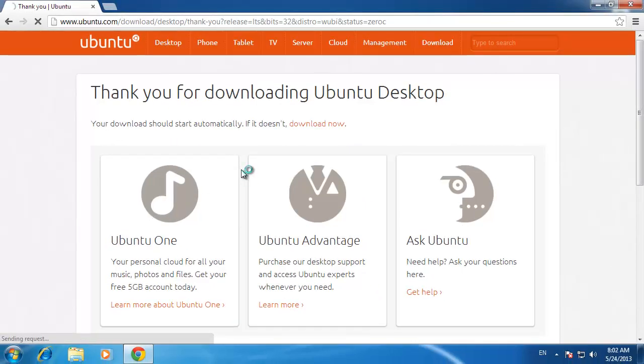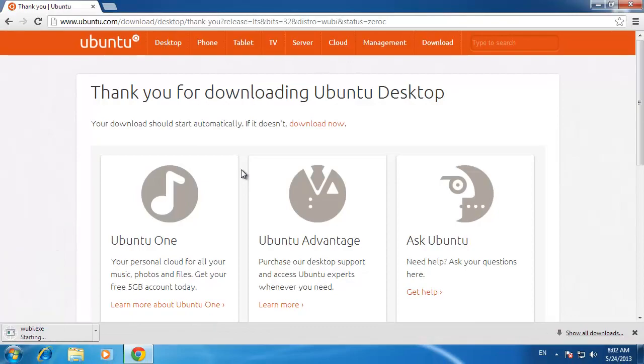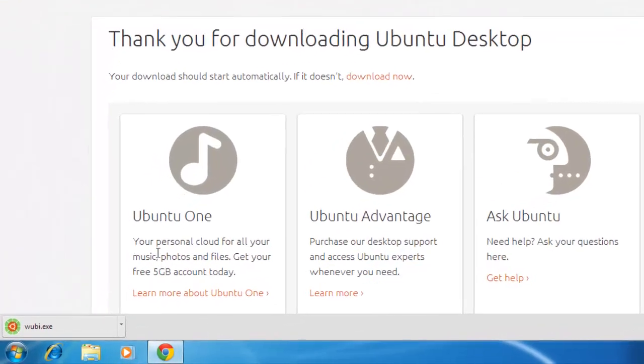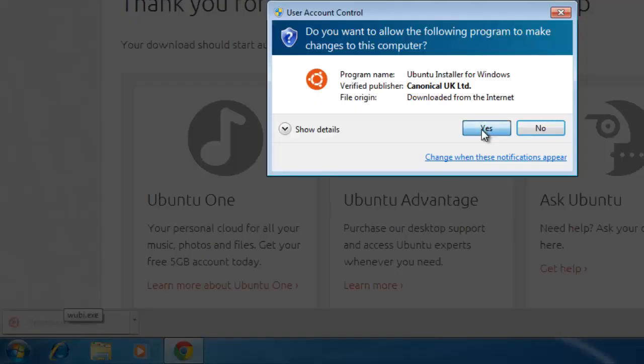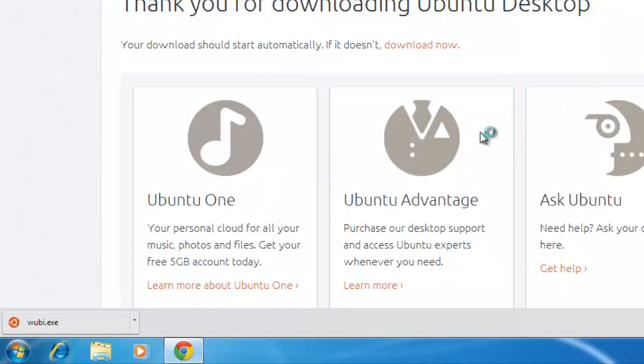A file called wubi.exe will download, and when it is finished, click on it. Click yes in the dialog box that appears.